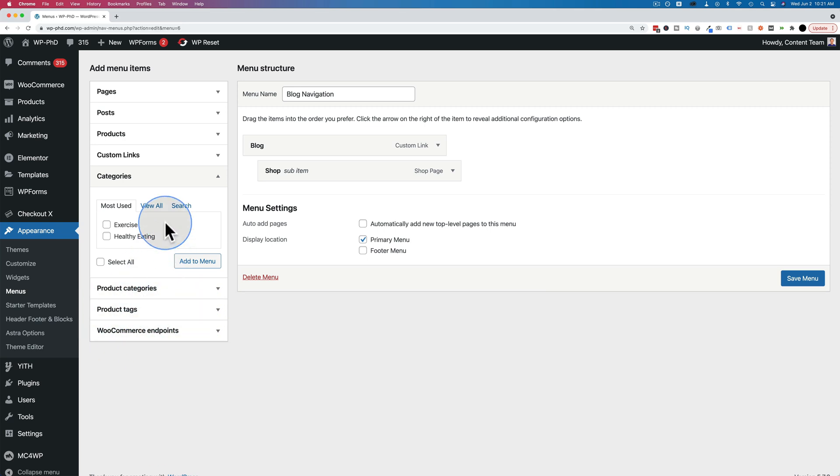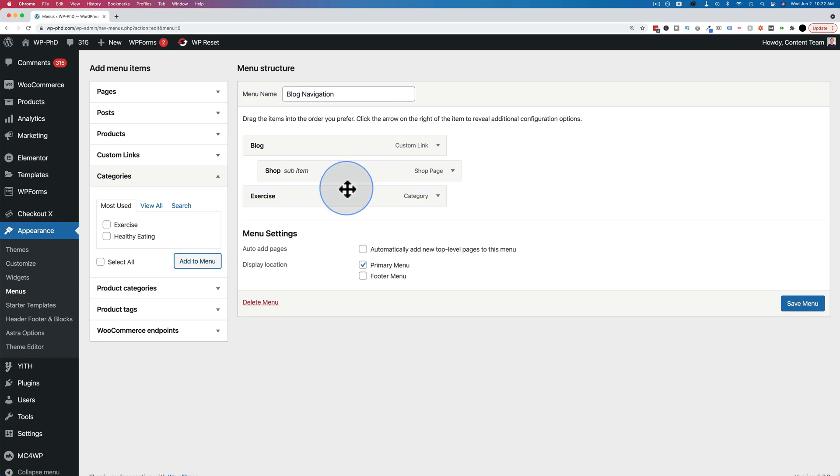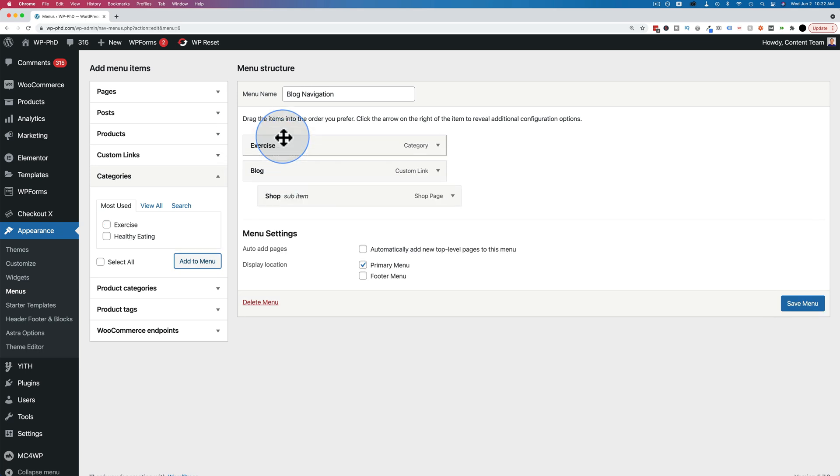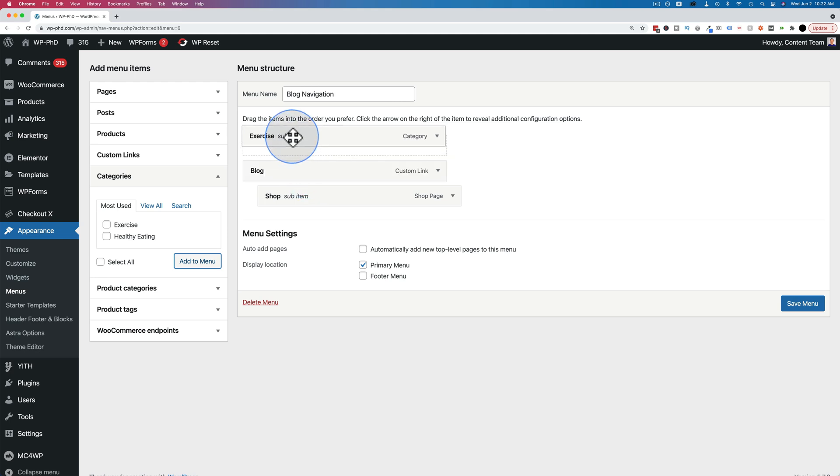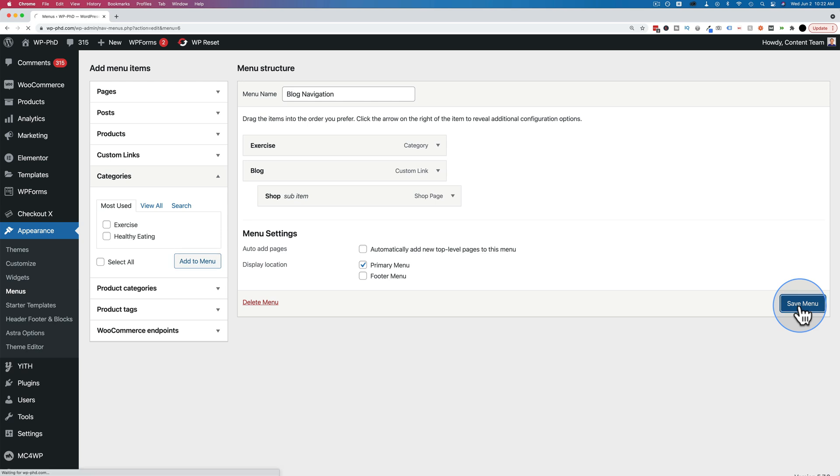And if you have the category on your site that you want to add, just check the box beside it, click on add to menu, and we can rearrange it by dragging and dropping. We can make it a sub item by dragging and making it indented to a parent item. I'm going to make it a main item above blog, then click on save menu.